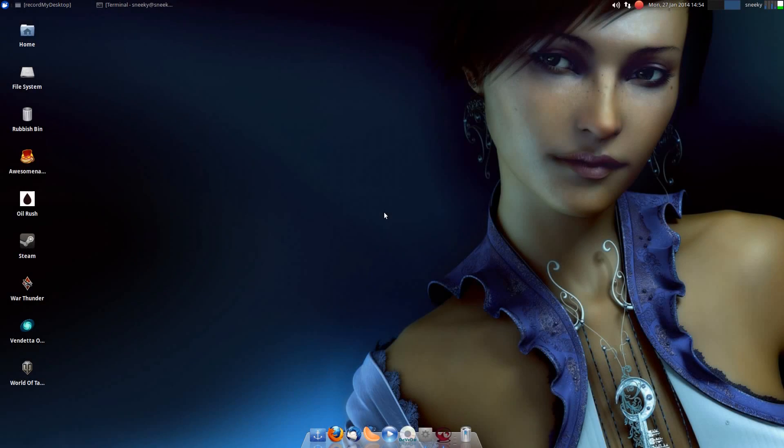Hey Snicklers, back again. This is just an update to the last video I've done on Record My Desktop.